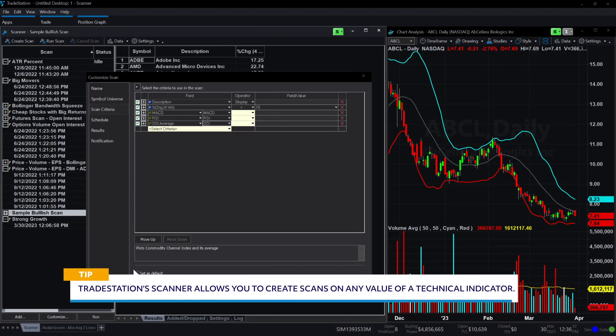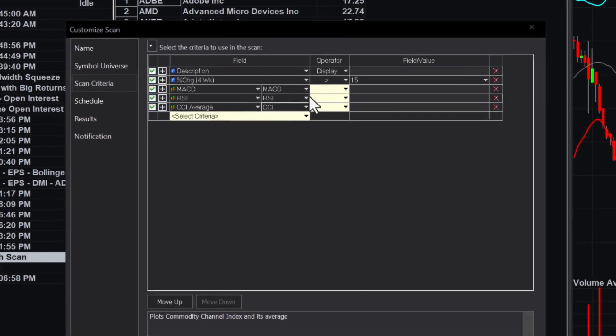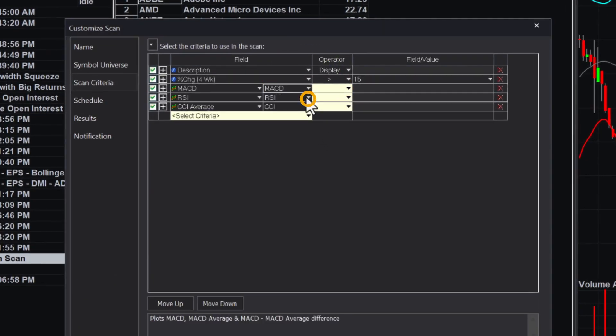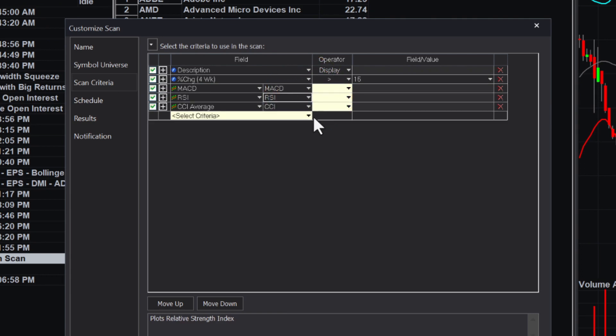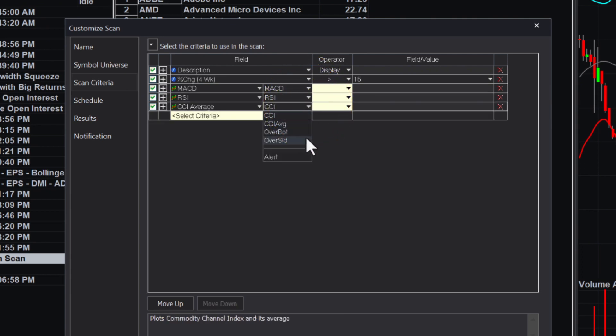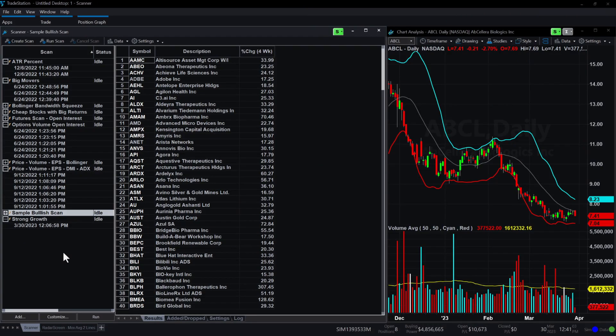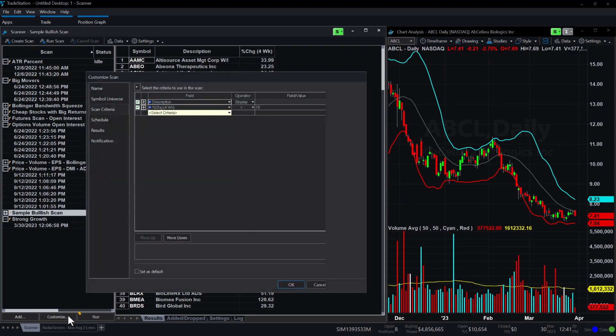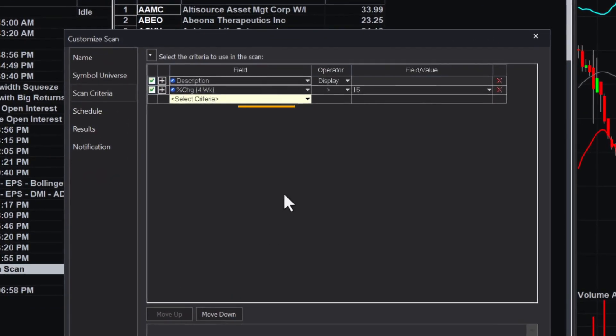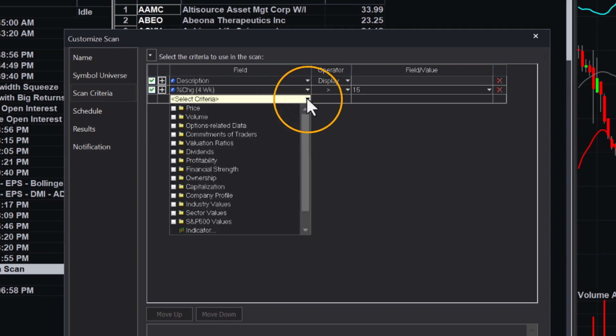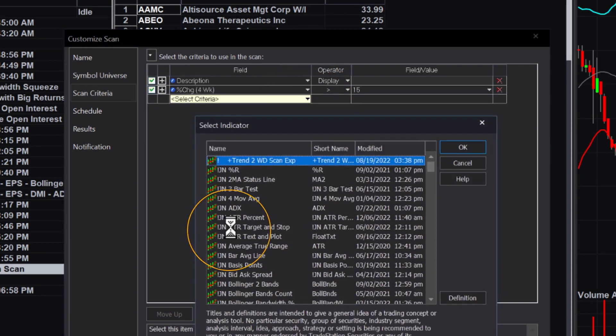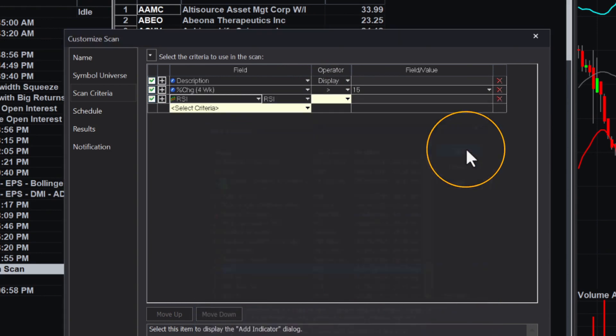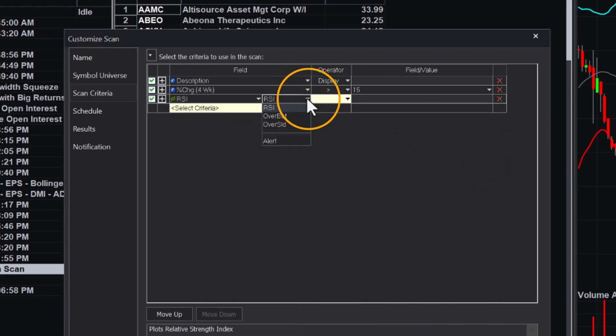TradeStation Scanner allows you to create scans on any part of a technical indicator too. Several technical tools like the MACD, RSI, and CCI have several components to them. You can set up the scanner to look for securities that are reacting to any part of the indicator. To see how this works, we will again turn to our sample scan. Let's click customize to access its scan criteria. We may want to filter these bullish stocks to find those that have pulled back and may be oversold. In this example, we will use the RSI.